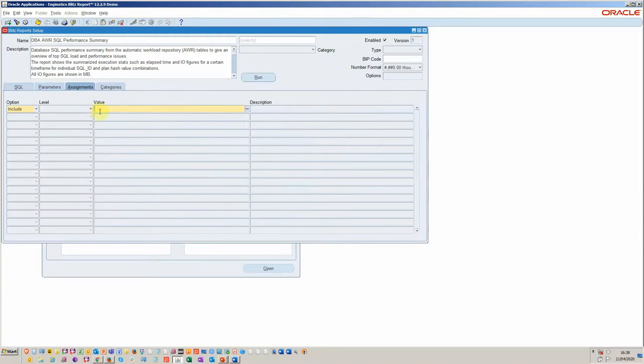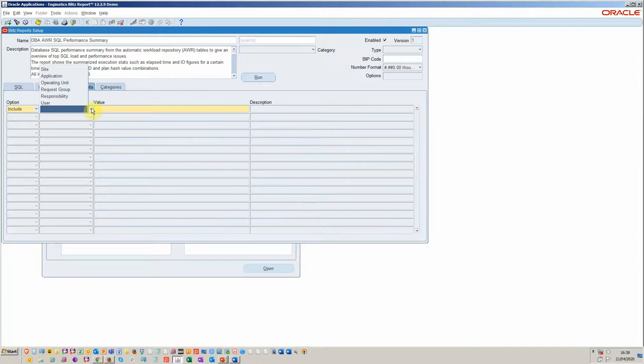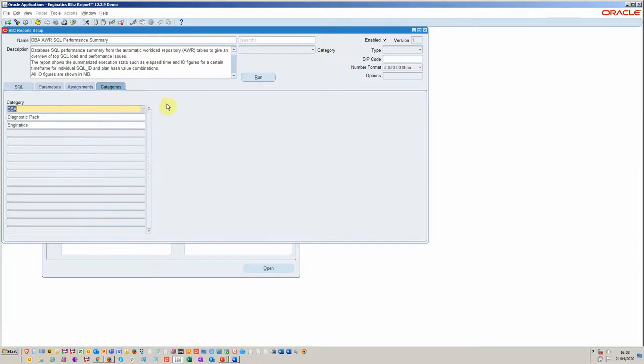It uses all the standard lists of values and value sets. Security is good as well. You can assign, include, exclude to user level or responsibility application and so on. And then you can categorize. So you can put them into the category of DBA, diagnostics, et cetera.